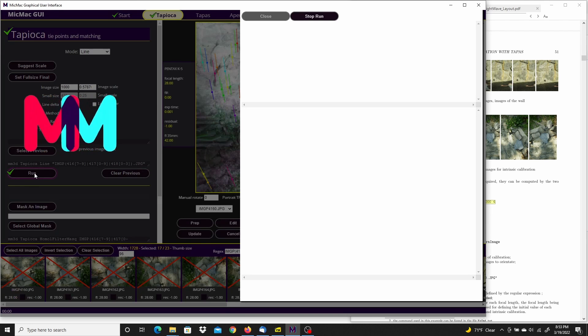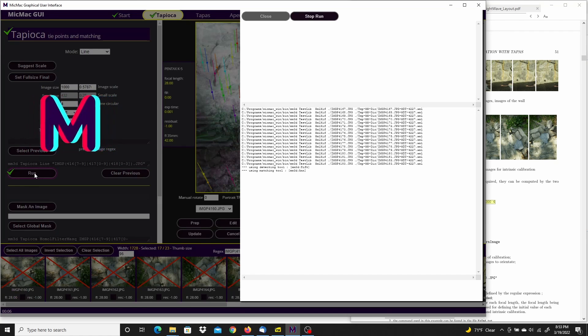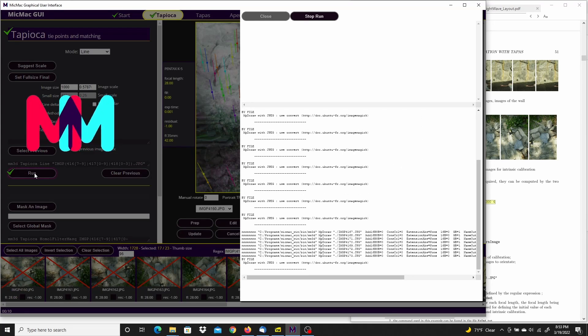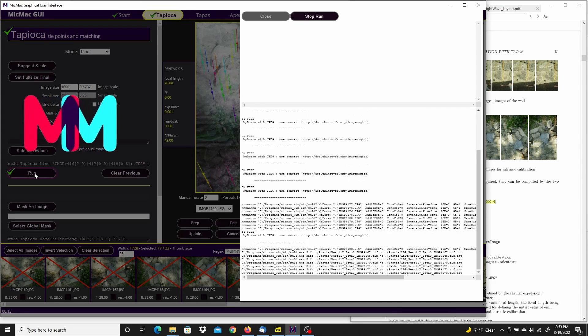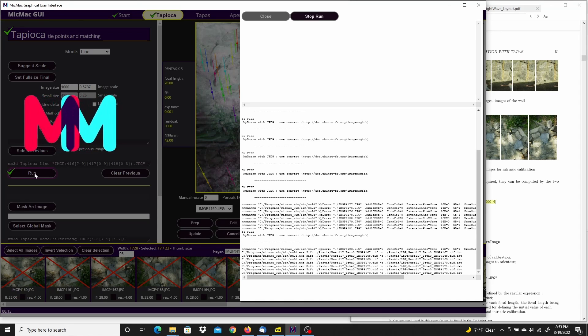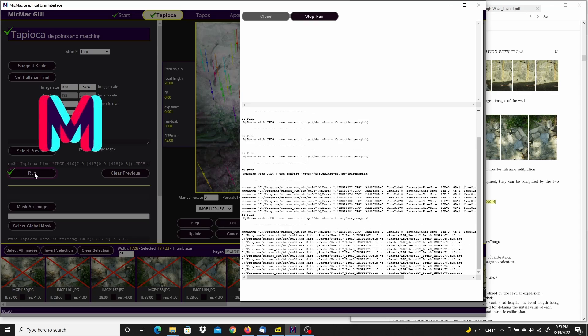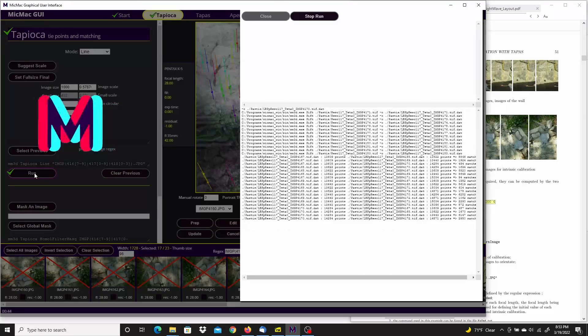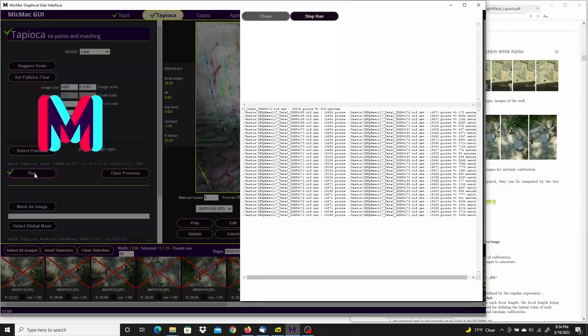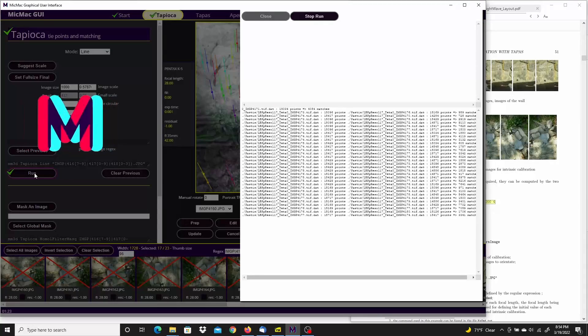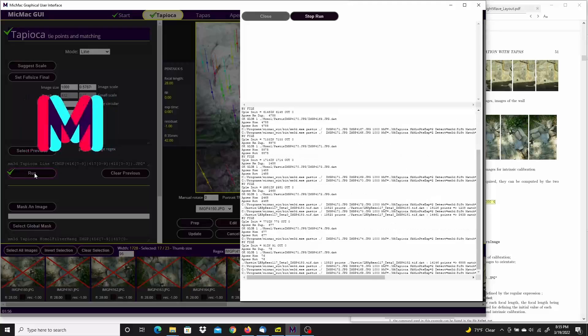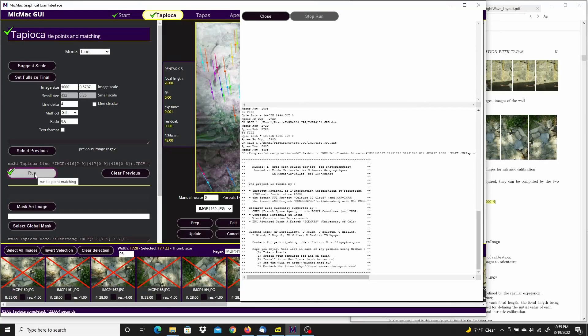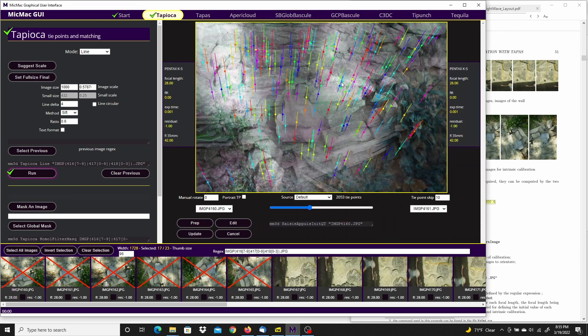And since the calibration images are completely separate from the actual images that we're interested in, you don't want to include them in the same tie point matching process. So they're kept separate. All right, that's done.